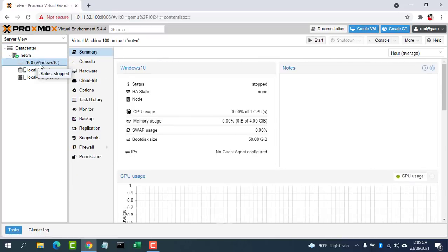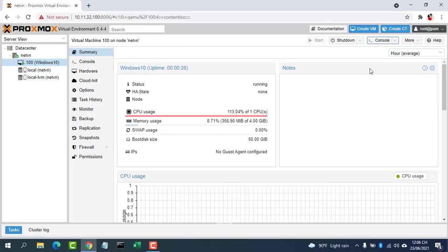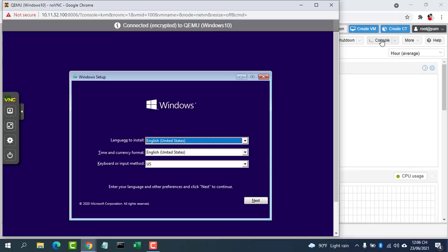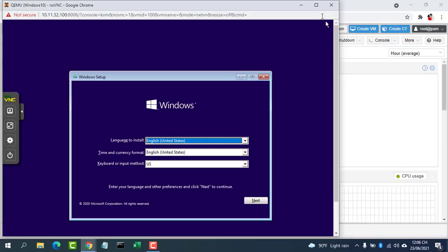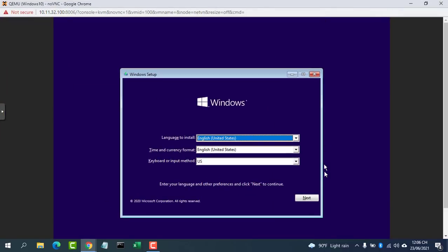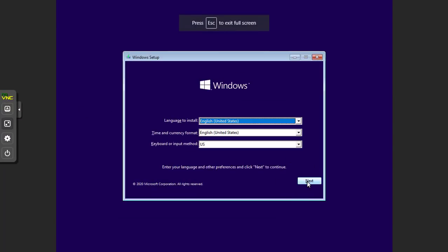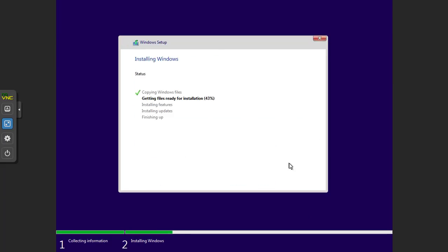Once the VM is created, it will appear on the left sidebar. Select it and click the Start button to start the VM. Then click the Console tab — you will be able to install an OS to the VM.